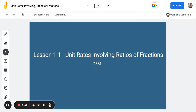Back in sixth grade, you guys learned about unit rates, except there were no fractions involved. So in seventh grade, we like to take it up a notch and include a lot more fractions. In this first part of the lesson, we're going to look at very basic problems. Then there's going to be a part two — another video covering unit rate problems that involve unit conversions — and finally a third video that'll go over story problems that involve ratios of fractions.